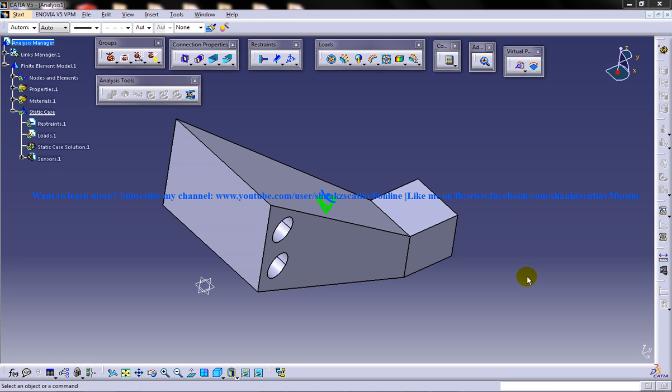Hi friends, this is Mohammed Shaqeel here and in this tutorial I am going to show you how you can do some simple analysis in the Structural Analysis Workbench in CATIA V5.